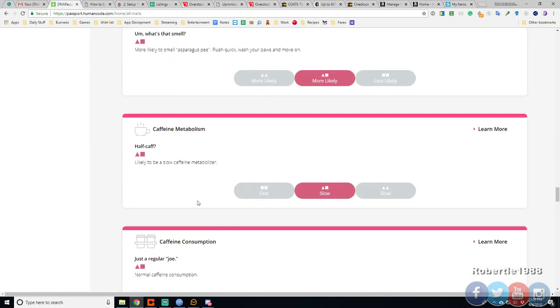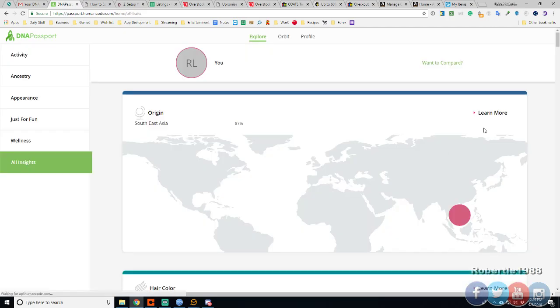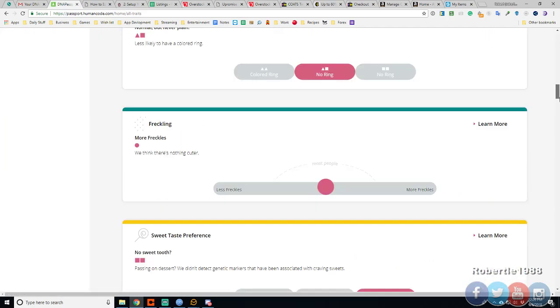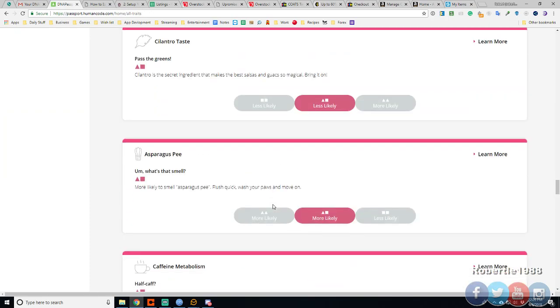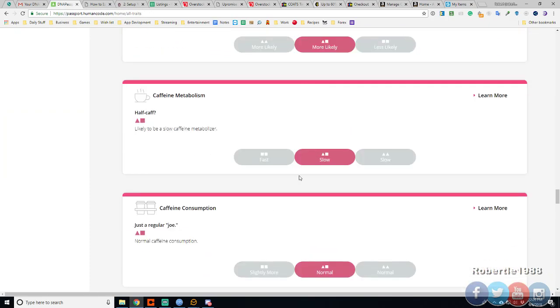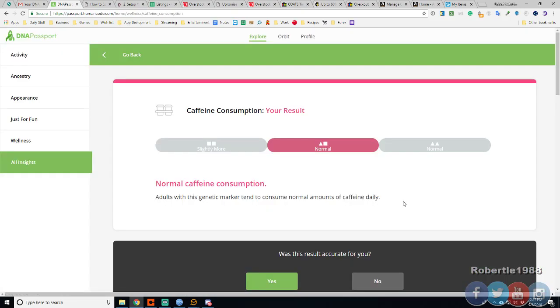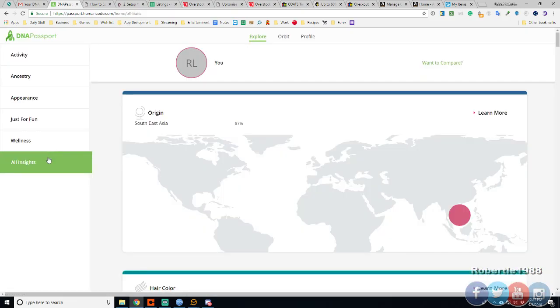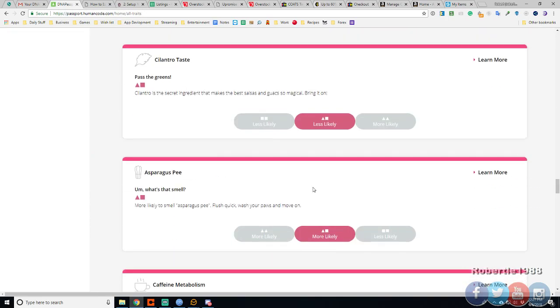Caffeine metabolism. Slow. Coffee tea is after drink. I wonder, does it help me? Tea or caffeine. Consume less normal. I'm slightly more. I don't drink that much coffee. Actually, I don't drink coffee at all. Just tea.